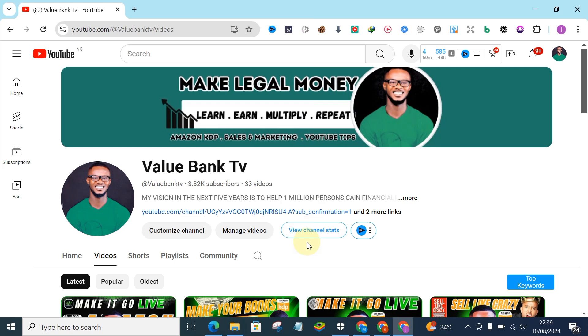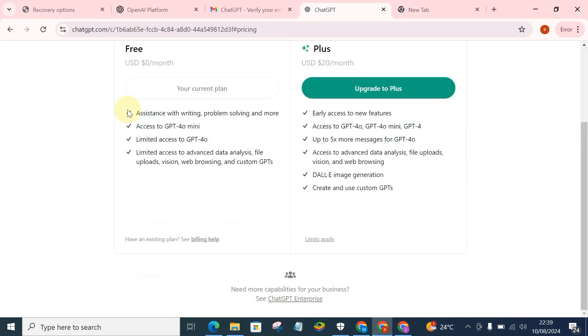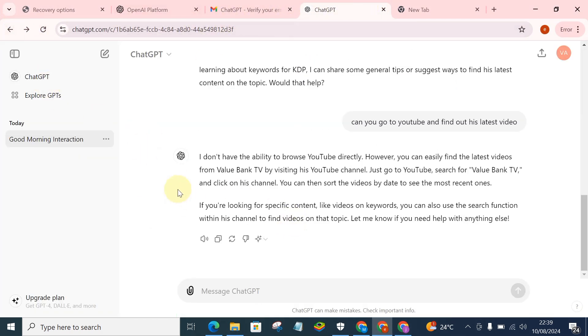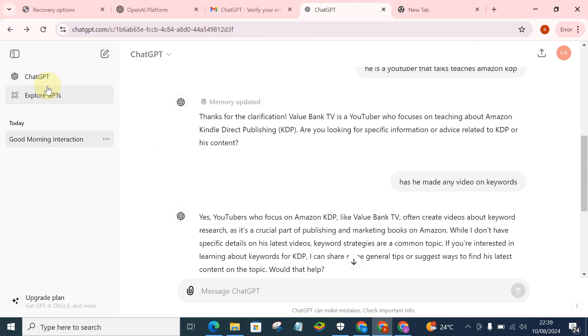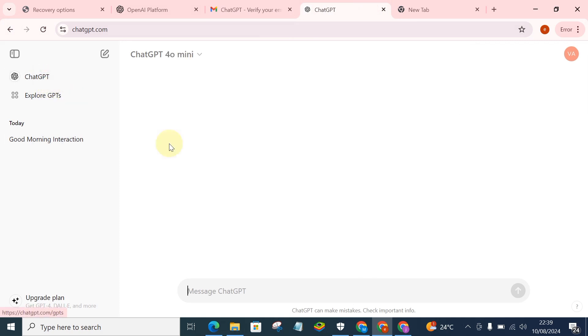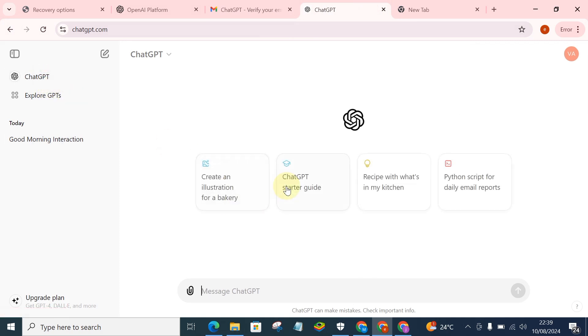So in this video I'm actually going to show you how you can subscribe for ChatGPT Pro. This is not for free, this is how to actually upgrade to the Pro version. The first thing you need to do is to go to the ChatGPT website. So this is the ChatGPT website, this is my account.